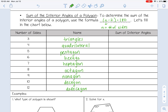We already know the sum of the interior angles of a triangle is 180 degrees. Using the formula (n − 2) × 180: for a triangle, (3 − 2) × 180 = 1 × 180 = 180. For a quadrilateral, (4 − 2) × 180 = 360. For a pentagon, (5 − 2) × 180 = 3 × 180 = 540.